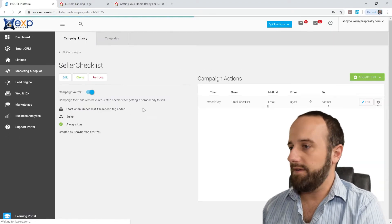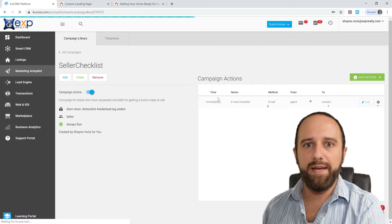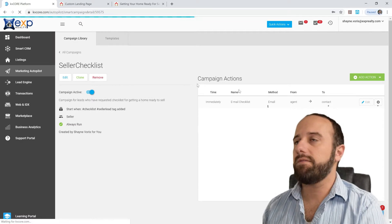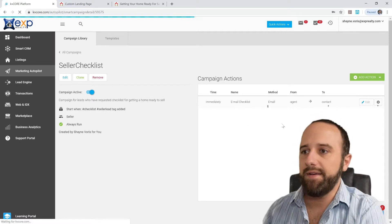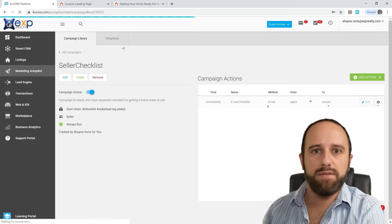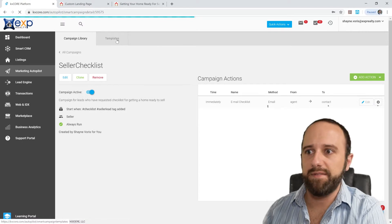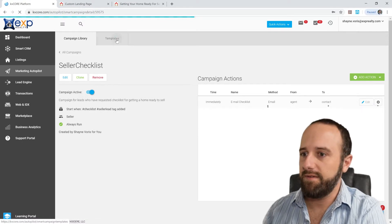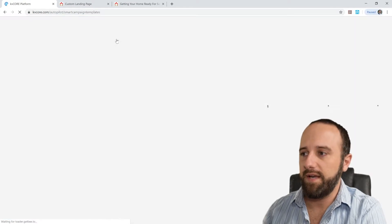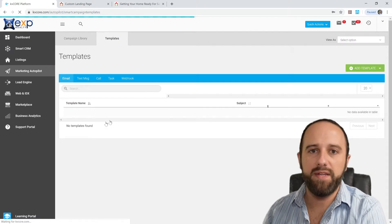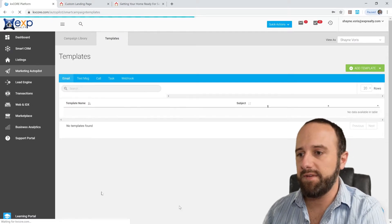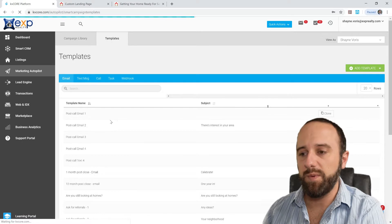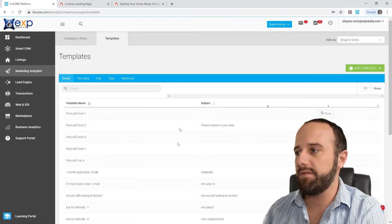So by default, there's not going to be anything here under Campaign Actions, you're going to have to create that, and for that we want to go up here to Templates. And again, when you go in here by default, there's not going to be any templates for what you want. You're going to have to create your own.